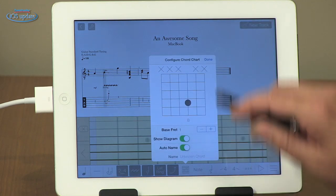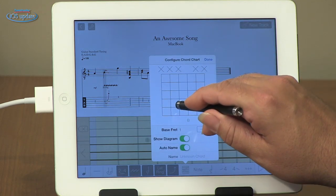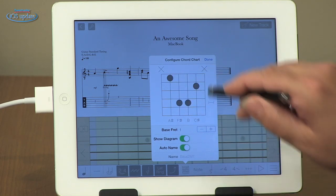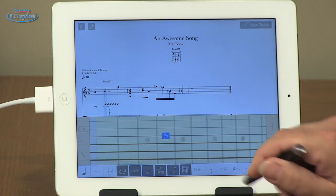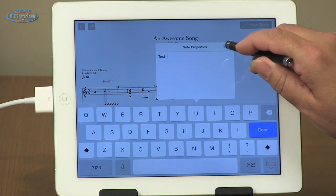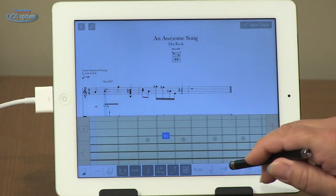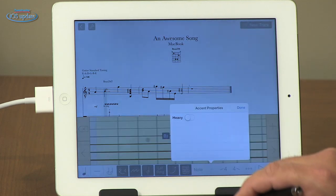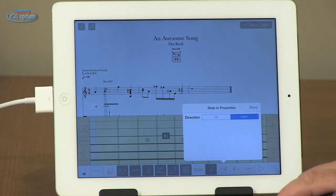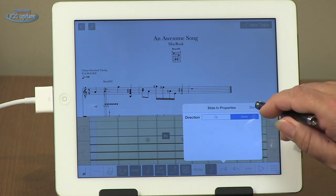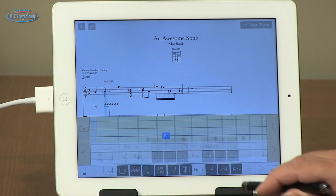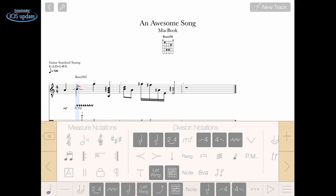We can add chord symbols and you can configure the chord symbols however you like, and it will insert those for us. We can also drop in text notes if we want for our performance. We can add accents. We can add slides into the fret. We can add a slide away from the fret. And we have a variety of musical symbols that we can add in as well.